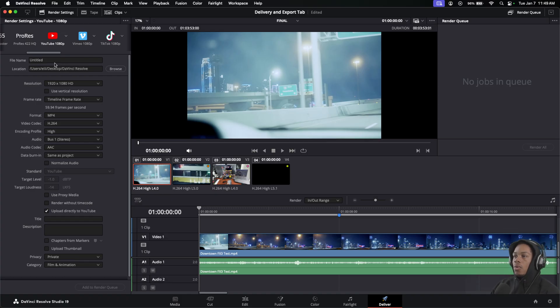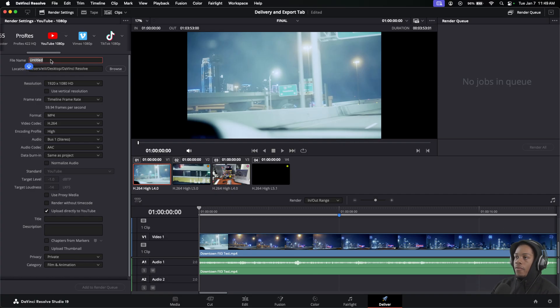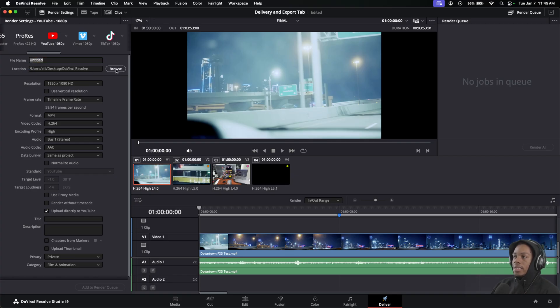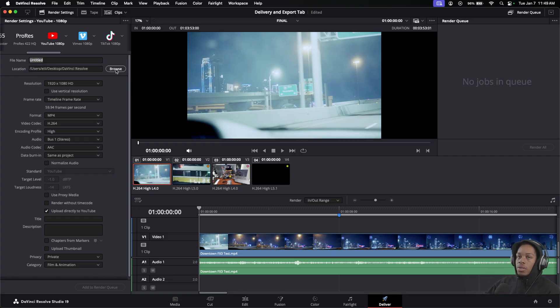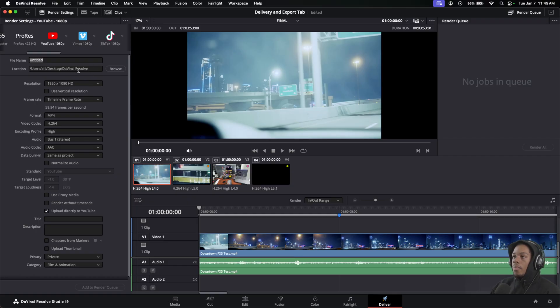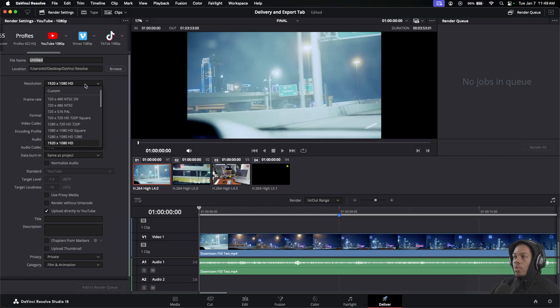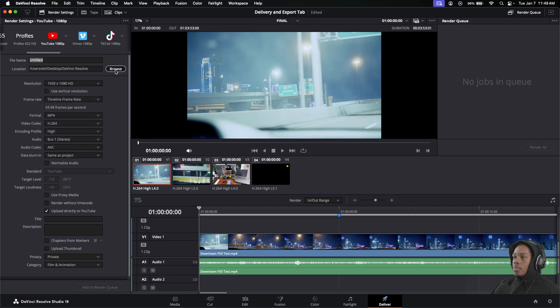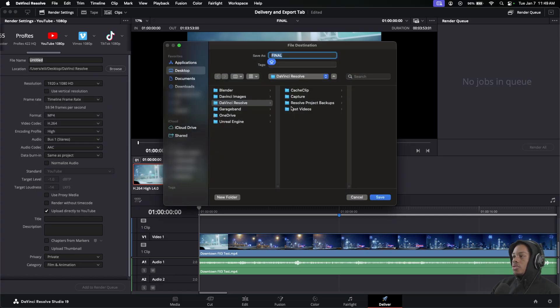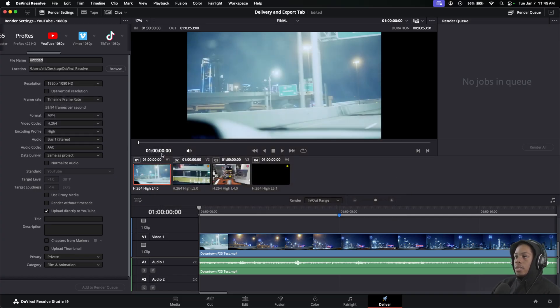At the very top you have your name. You can name your file whatever. If you click the Browse section, you can choose to place it in any part of your folders within your computer. I already have mine set to a certain location, but if you click Browse it will show you. It pulls up my folder for those that just want to see.